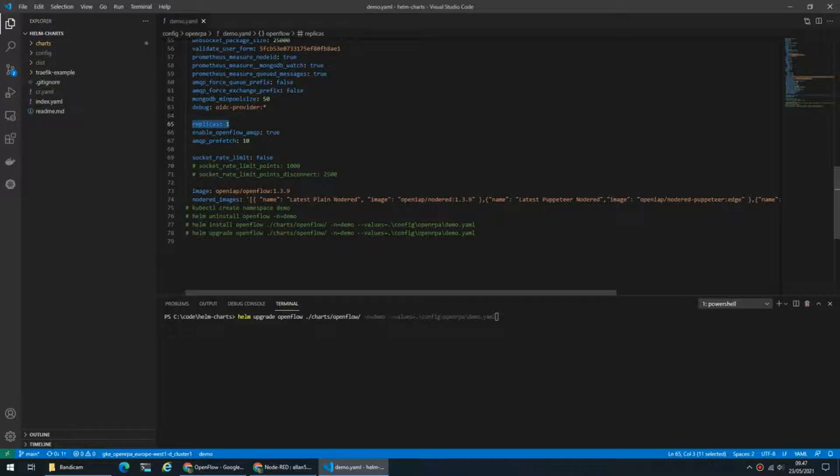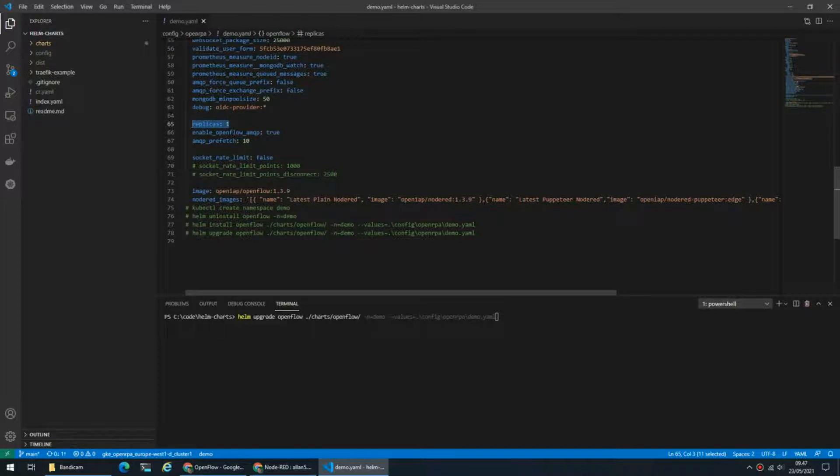And then all the parts that are started will take off work from that message queue and process it and send the results back. By that we can then evenly distribute the load between all clients evenly between all the API parts.